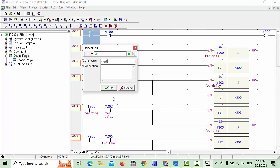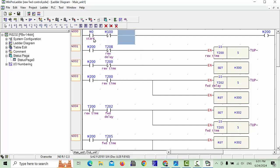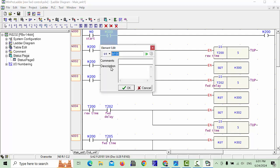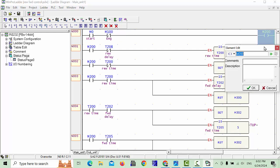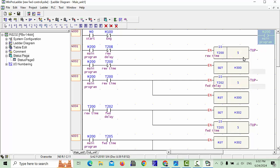We will give comments also. This is our main program — we have to start. And this is our stop. We can make this an emergency or whatever. Simply go ahead and click it OK, and after you can get your emergency comment. M200 is also our main program.